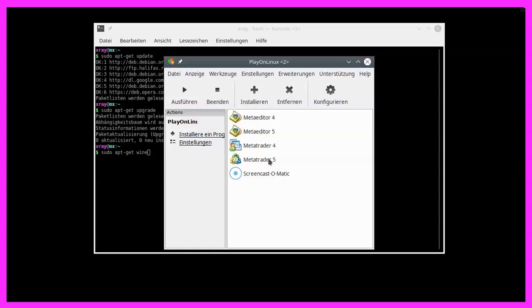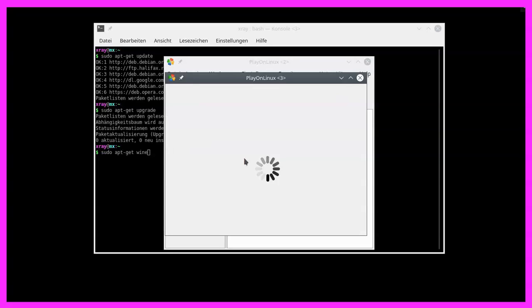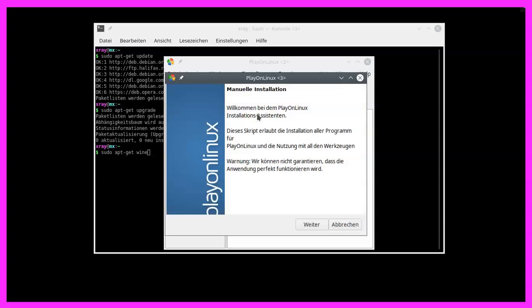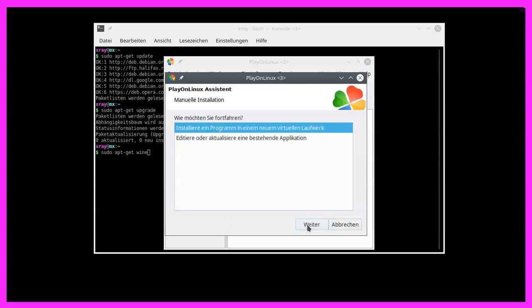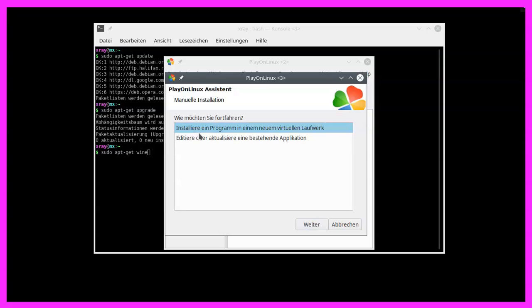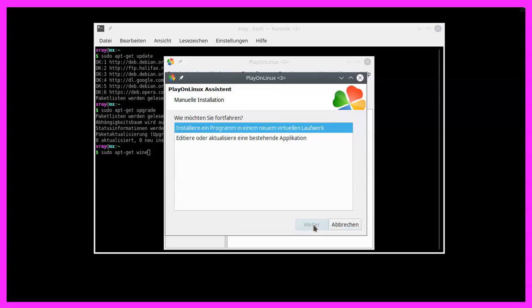Now you should see the wizard coming up for the manual installation. We click on continue and I would like to install the software in a new virtual device. So let's pick that and click continue.